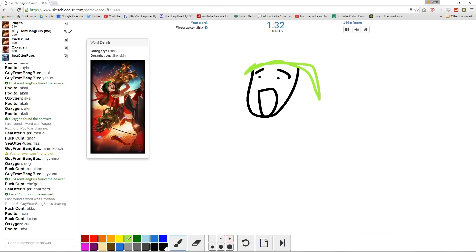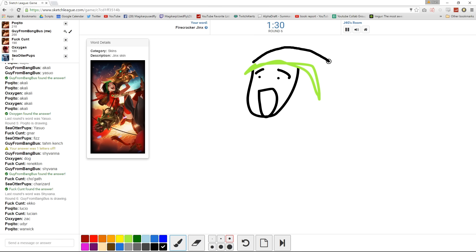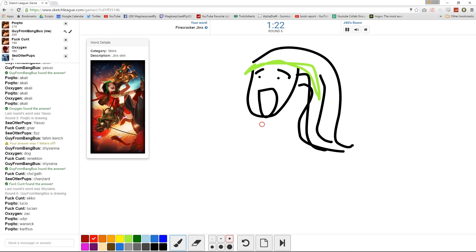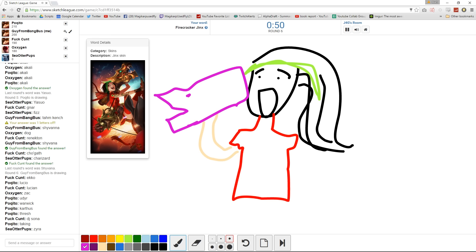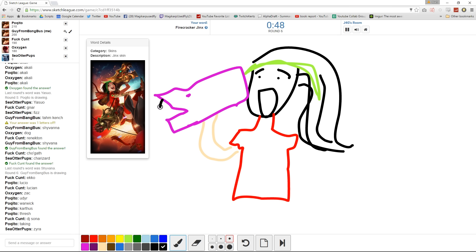It's a skin. The weapon. The weapon should give it away.